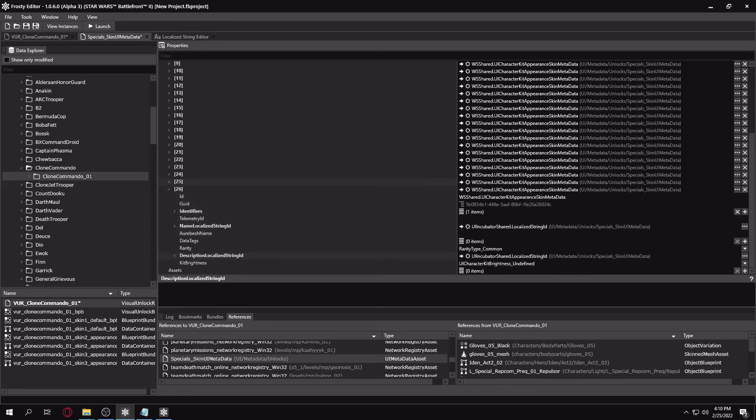So yeah, that's how you make a custom skin. Hope this tutorial was helpful and I'll see you on the battlefront.